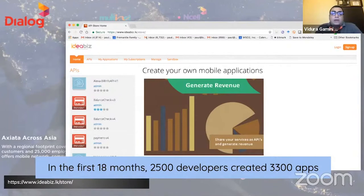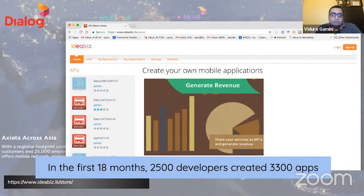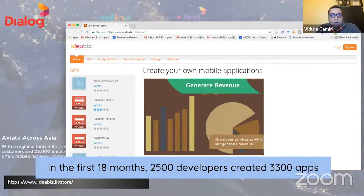First, let's look at APIs that provide value. Here is Principle Number One: APIs are the encapsulation of intellectual property. Let me take an example of a WSO2 customer to explain this. Dialog is a Sri Lankan telco that is part of the Axiata Group, one of the largest telco providers in the Asia-Pacific region, with about seven subsidiaries in that region.